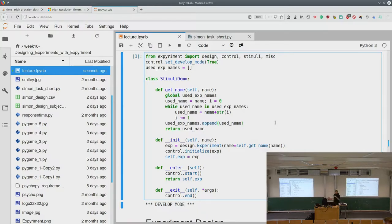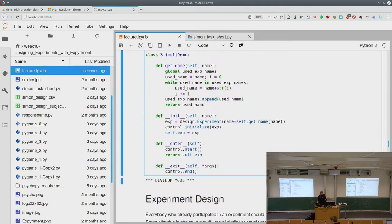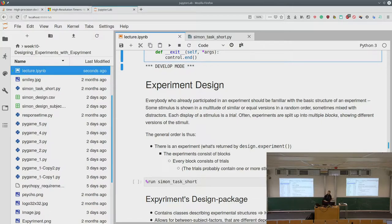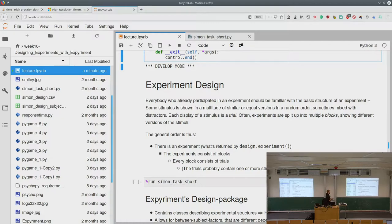Let's look at how experiment design generally works. We have some experiments and there's a stimulus shown in different versions — for example, different numbers, number sequences, different images, symbols, or other stimuli shown in a random order, sometimes mixed with distractors. Each display of a stimulus we call a trial. Normally experiments are split into multiple blocks, each offering a different version of the stimuli, with a pause between blocks where the subject can decide when to continue.